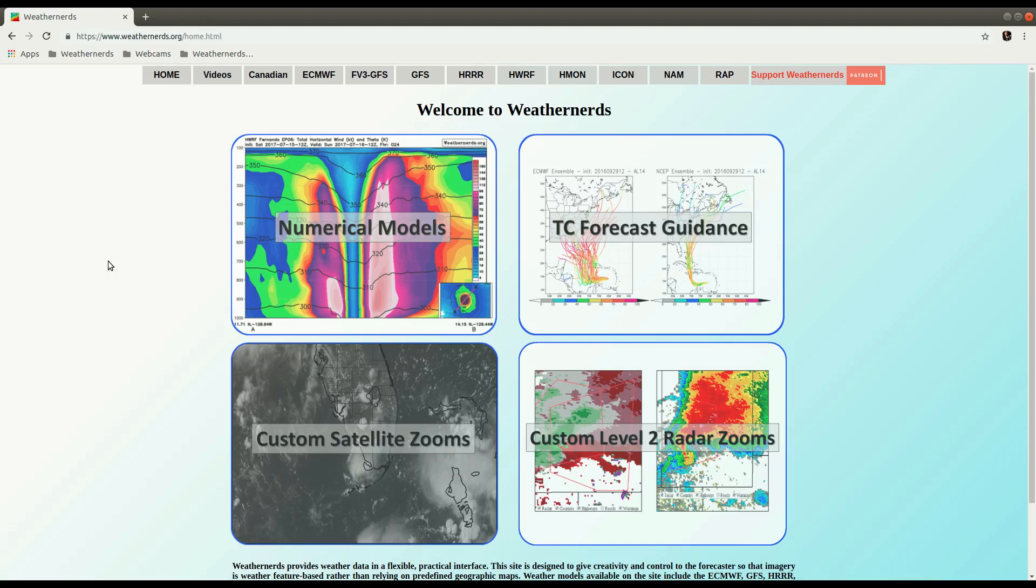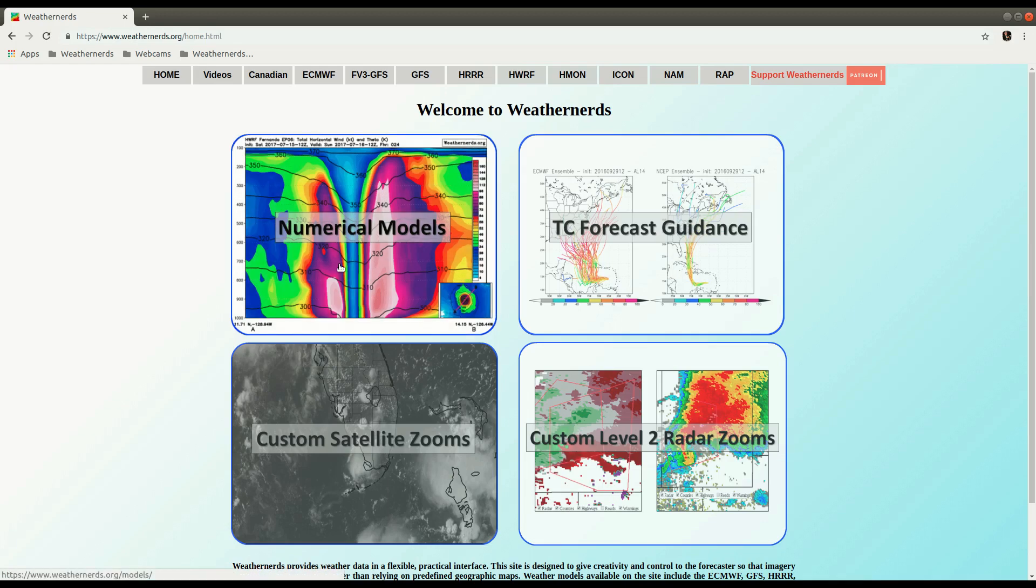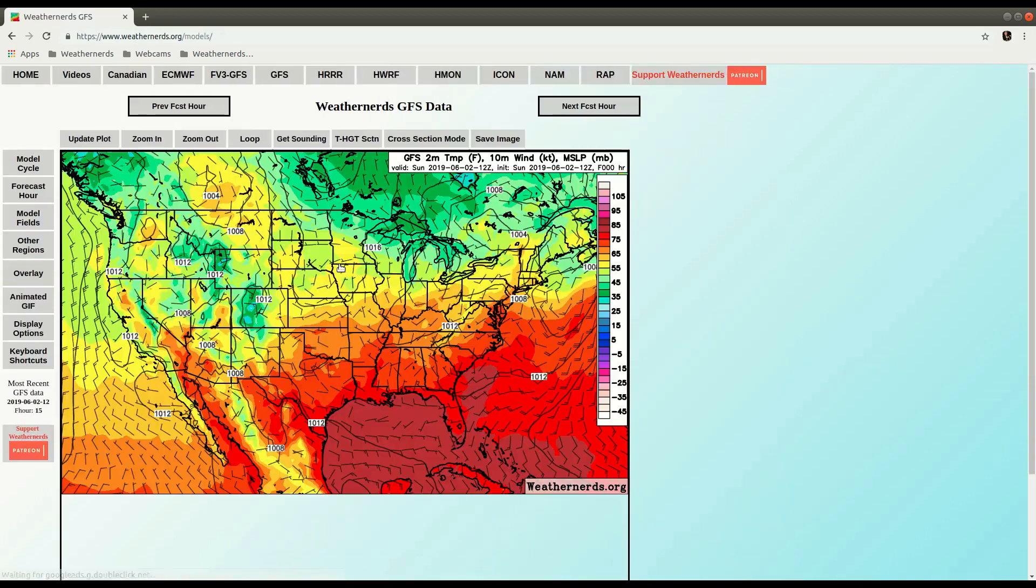Hey there WeatherNerds, Matt here to show you a quick demo on the Time Height section tool on WeatherNerds. So from the home page, click on Numerical Models, and that takes us to the GFS.